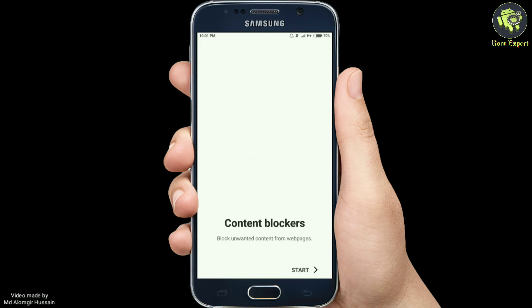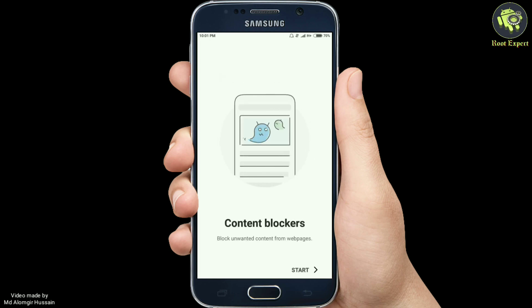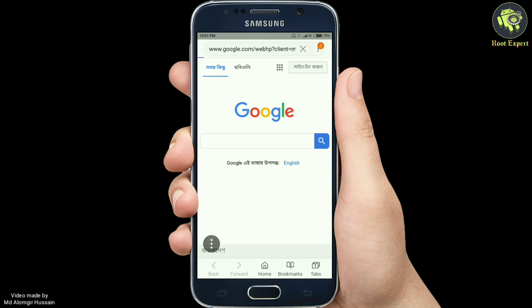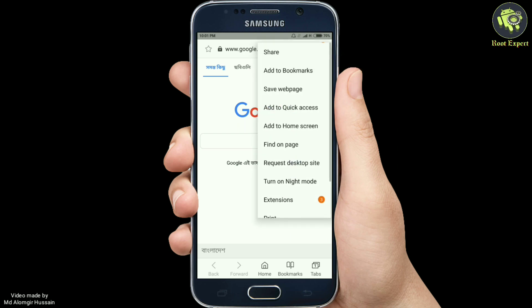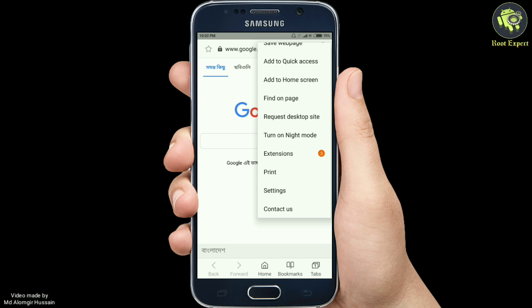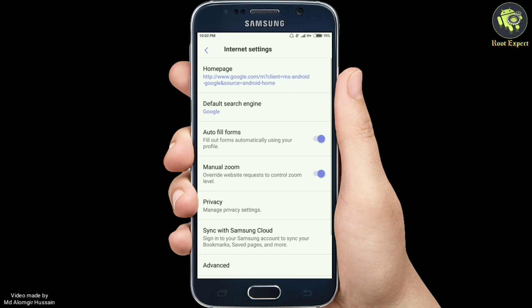When the browser launches on your device it will show you the home screen, from where you need to select the three dots menu. A list of options will open up on the screen. Click on the Settings option from the list, which will take you to the main settings page of the browser, where all available settings can be configured.